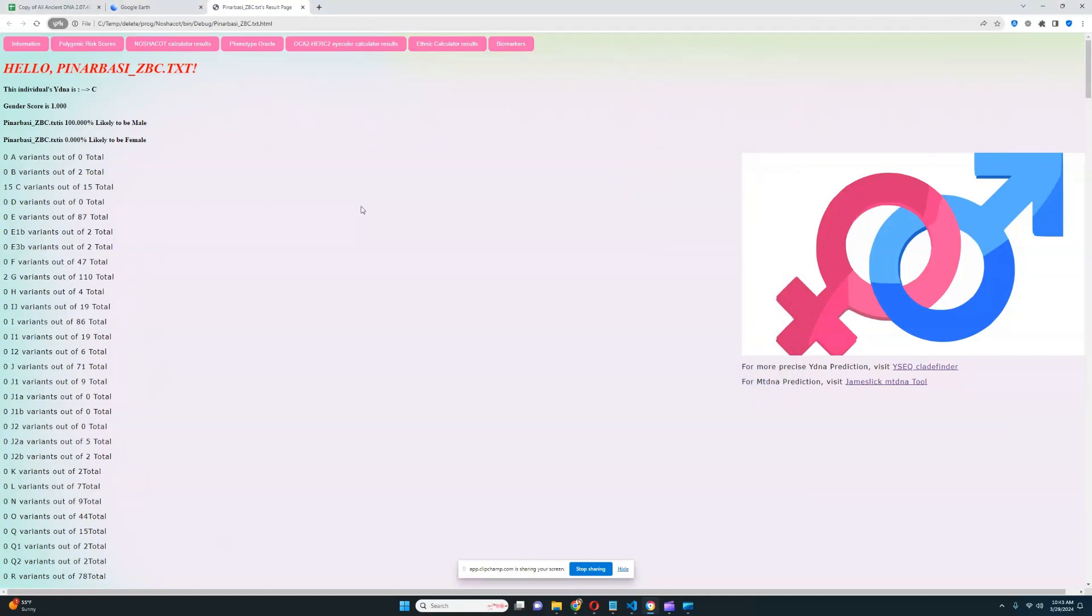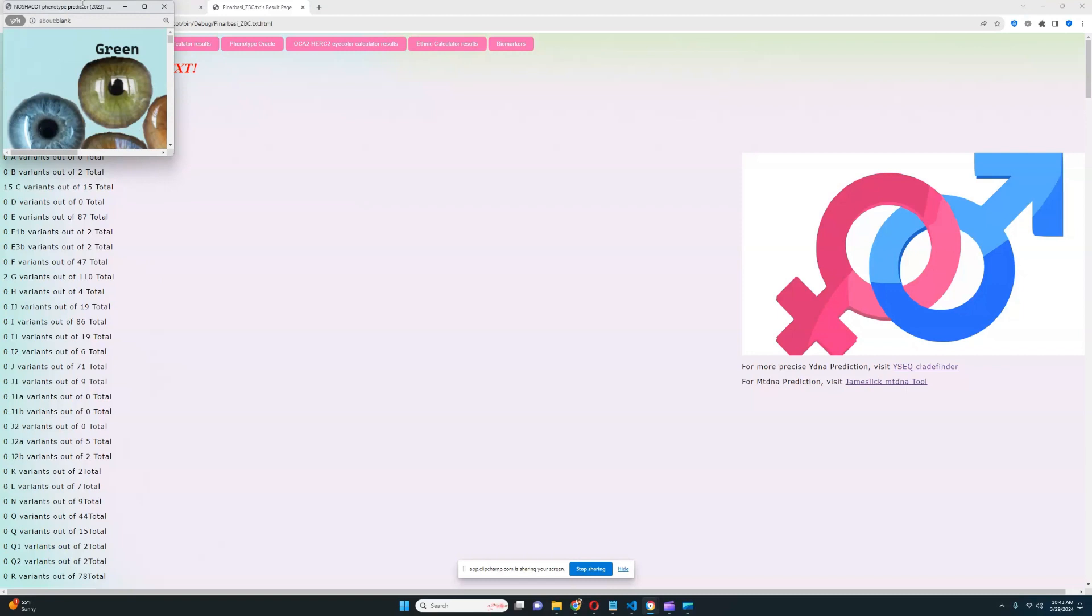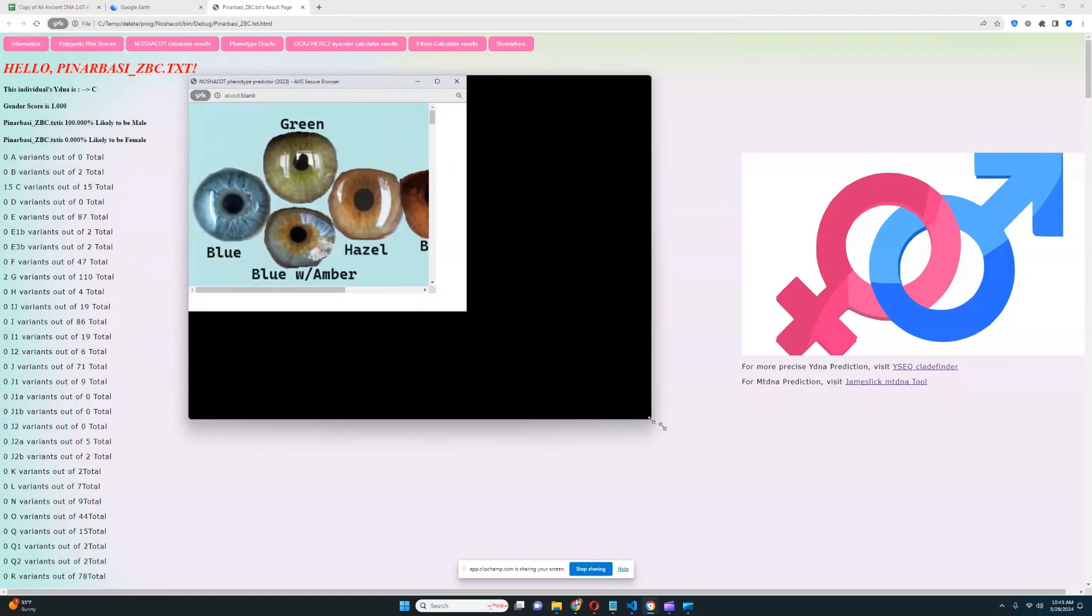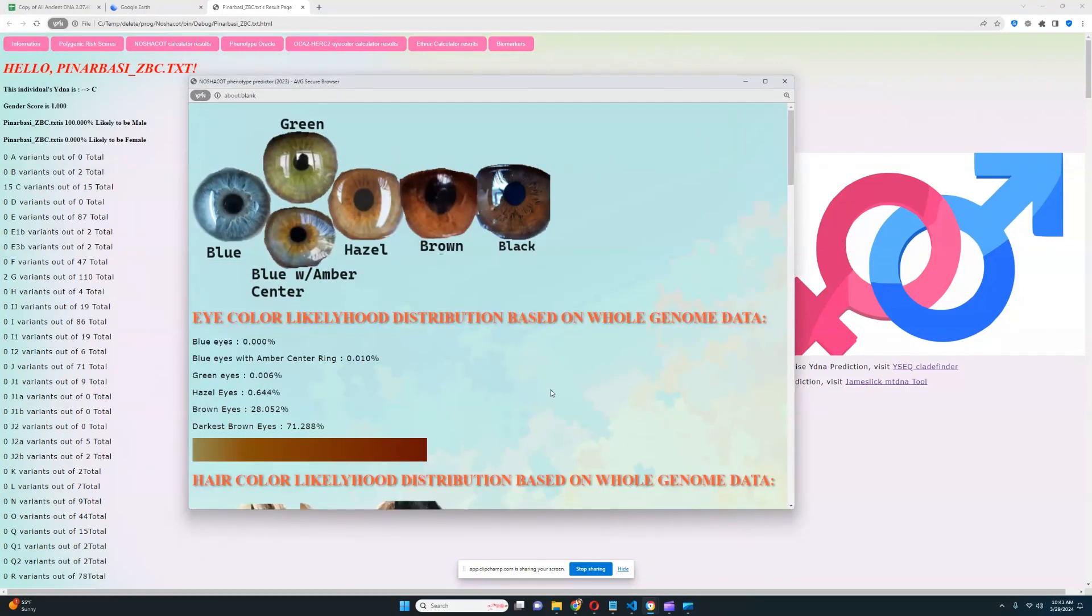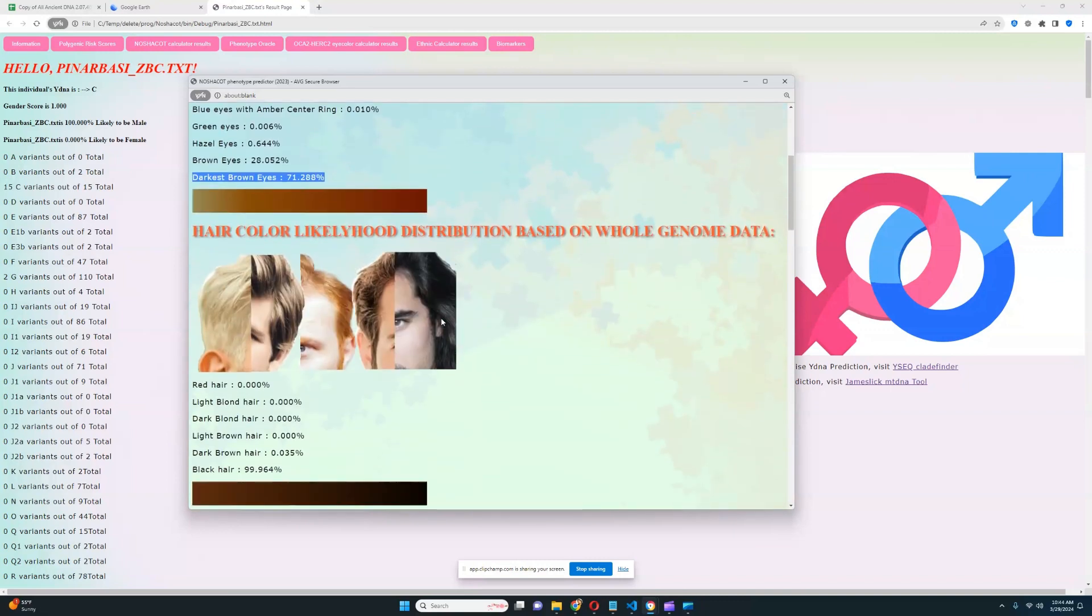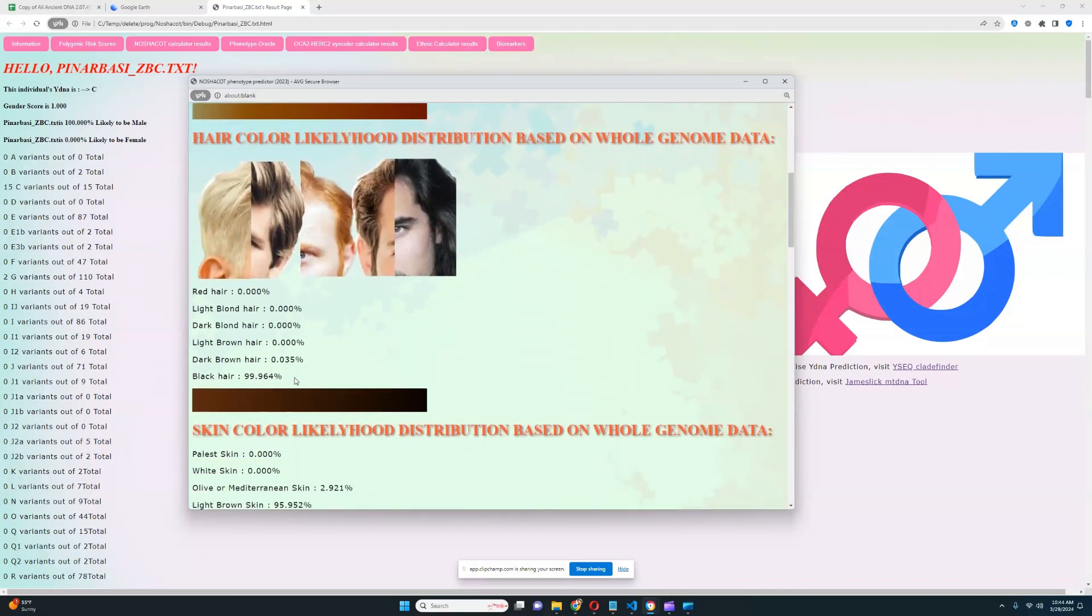Let's go ahead and check what he scores for the Nasha Code calculator, what his phenotype would be. And it looks like he has darkest brown eyes. There is also a 28% likelihood of brown eyes, but most likely he's got darkest brown eyes. Most likely he has black hair. Very improbable for him to have any hair color lighter than black.